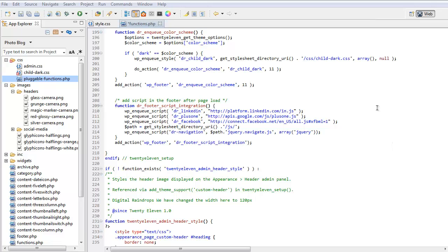And the last little bit here inside the 2011 setup we're loading some scripts in our footer. This is basically because if we load them in our footer our theme will load faster. We've got images in our theme so we want to load as much as we can as late as we can. So this is our LinkedIn, Google Plus One, Facebook and keyboard navigation for posts.